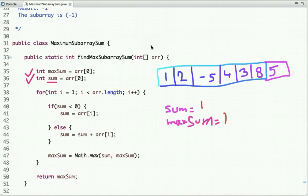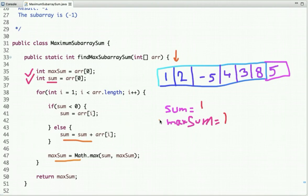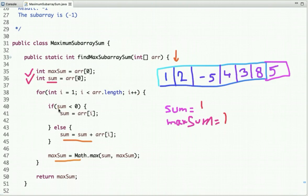Then I start traversing the array from index one. The condition is: if at any point the value of sum is less than zero, we start fresh from the next element. Otherwise, we add the current value to sum and check if it gives a new maximum. The value at index one is 2, and sum is currently 1, which is not less than zero.